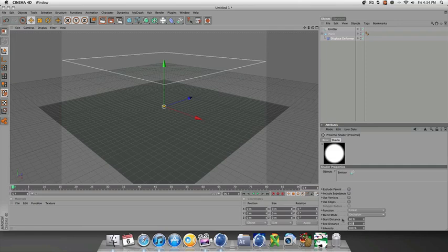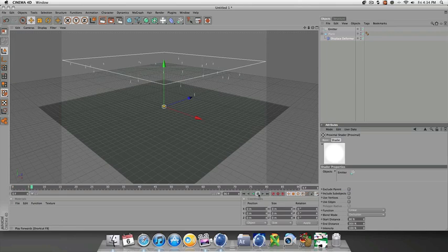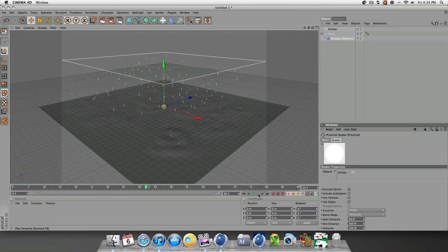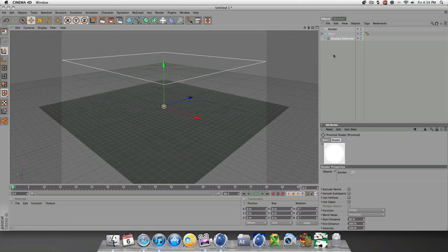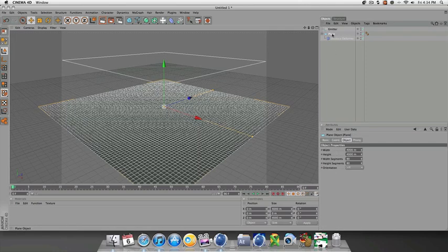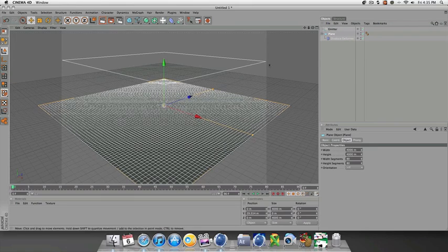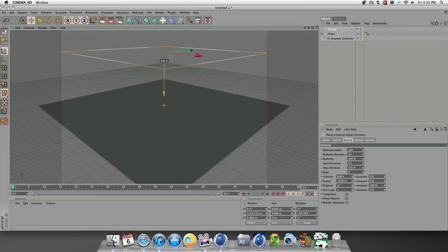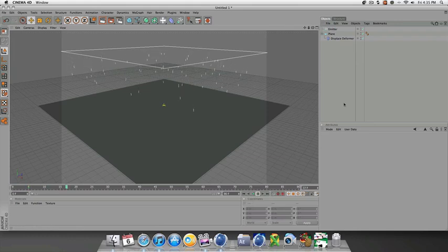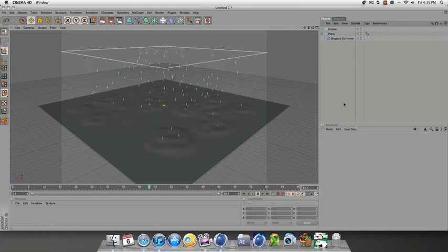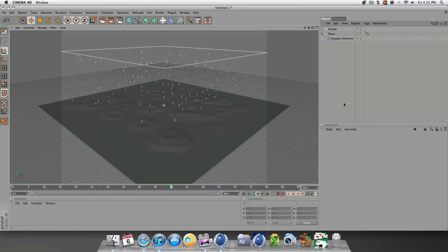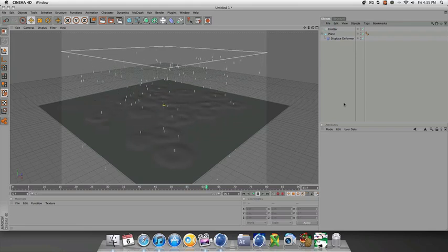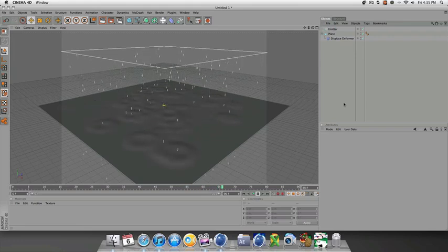Now let's click play and see what we get. That's looking pretty good. I'm going to just for the sake of the tutorial move the plane up a little bit so you can see a little bit clearer, move the emitter up a little bit, click play again. That's looking pretty good, so that's basically it for this tutorial.